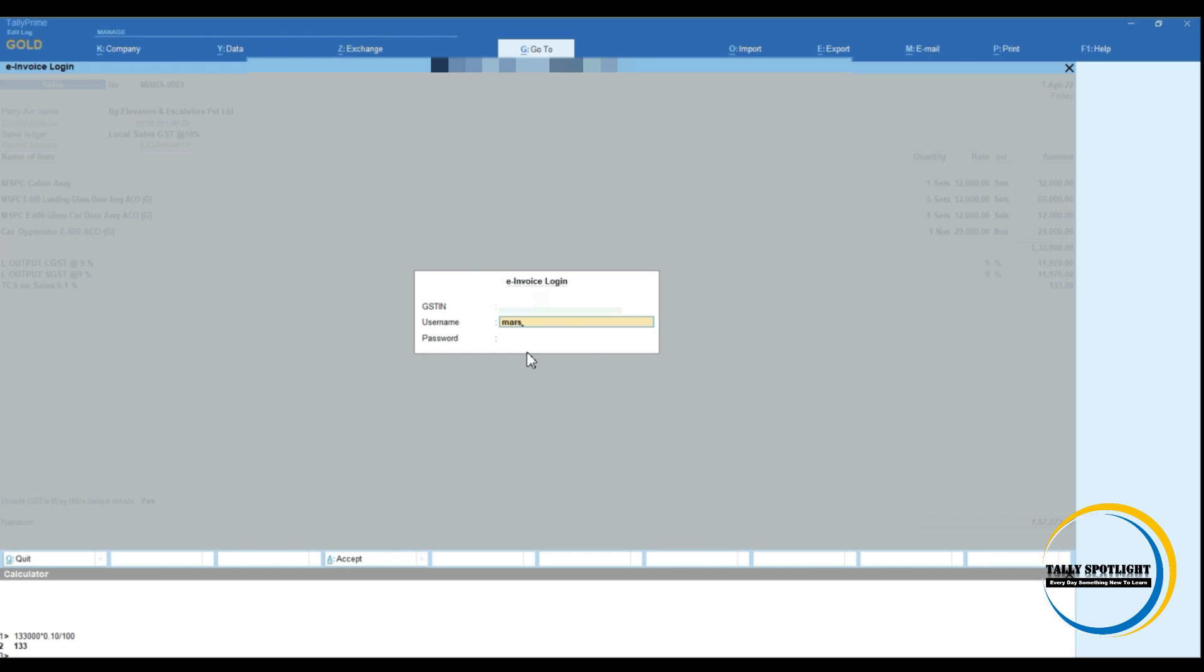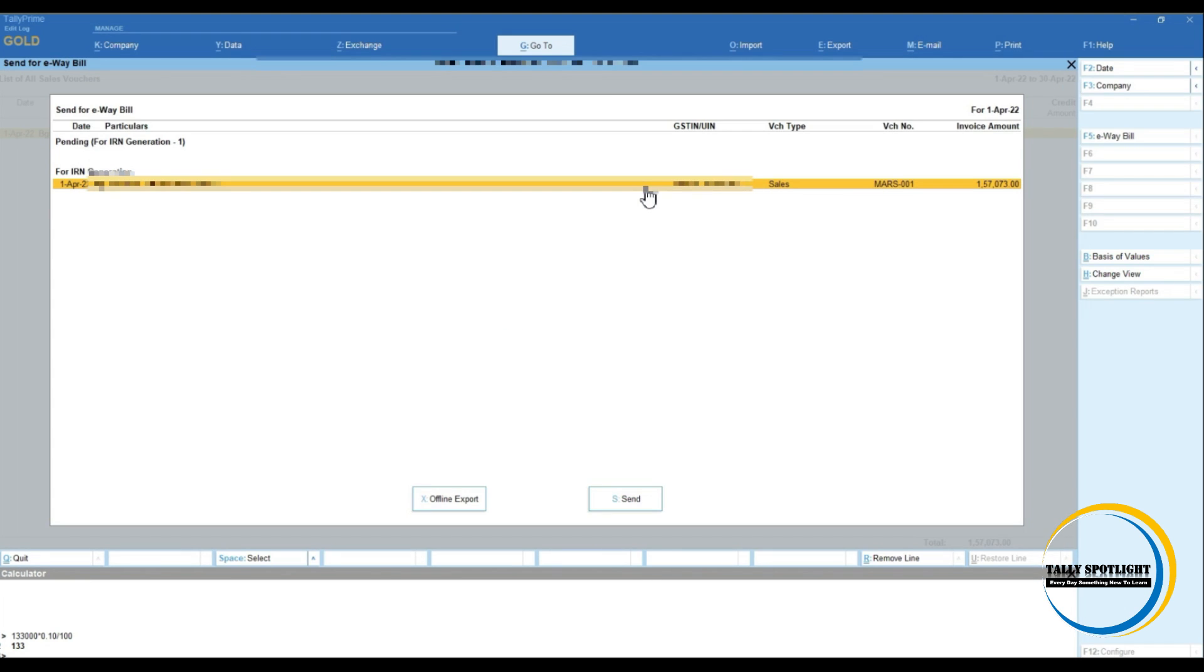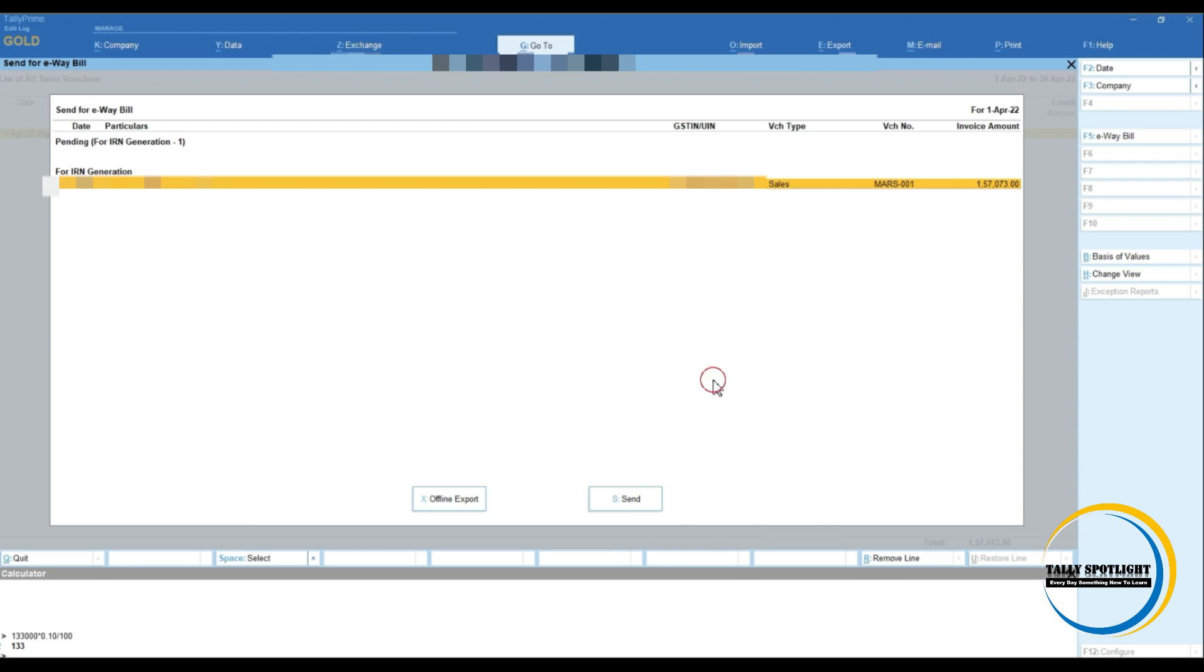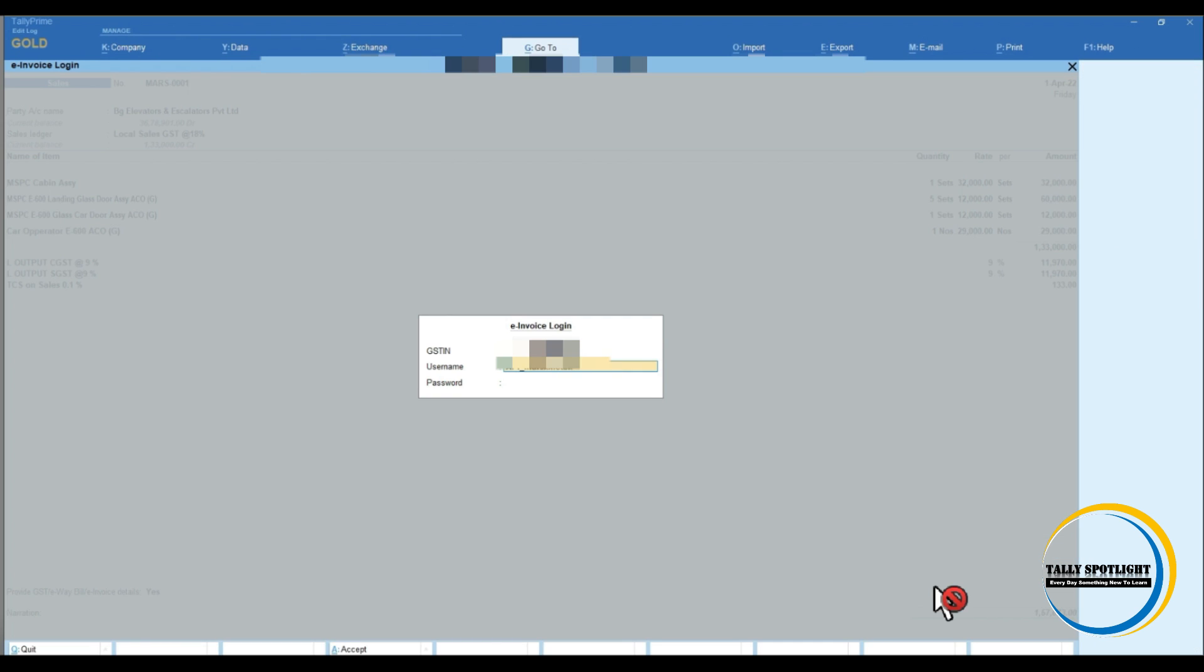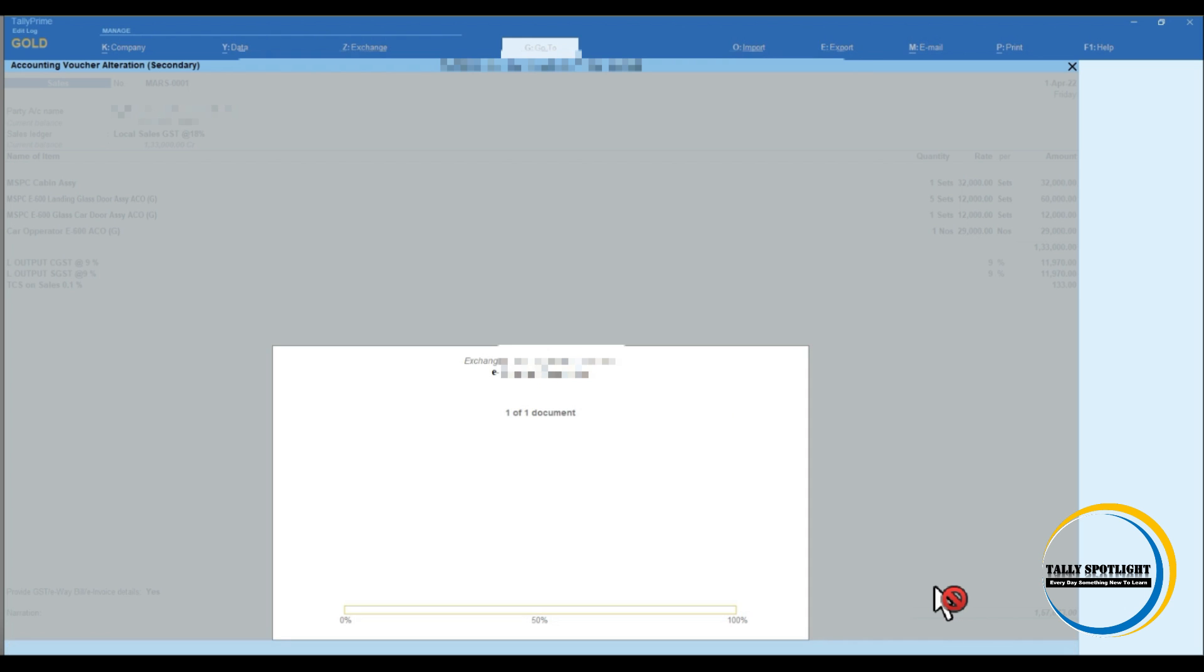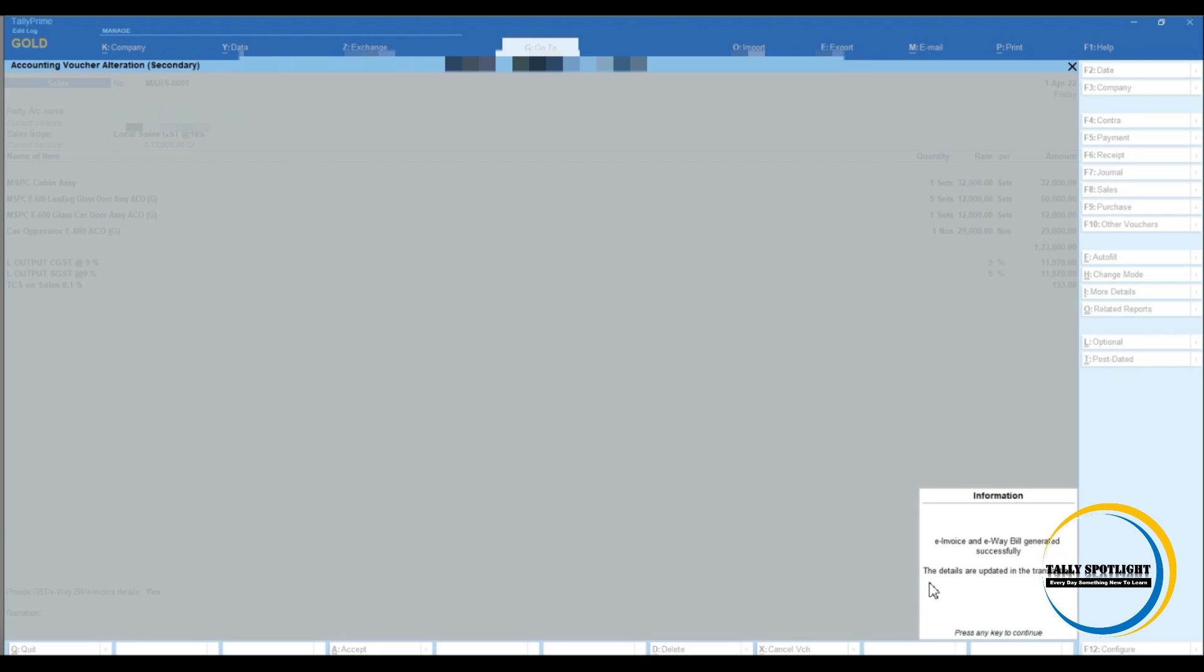Or if you want to generate bulk, top menu bar, click on exchange. There it will show you the list of invoices which is pending for generate IRN number. Select those invoices by clicking on space bar. Click on send. Enter API user ID and password. Once successfully validated that voucher transaction, immediately it will show you pop up message. E-invoicing and e-way bill prepared successfully. Click on enter to proceed.